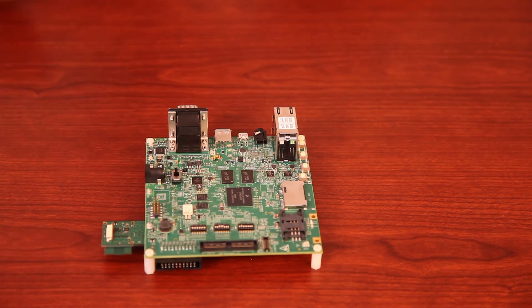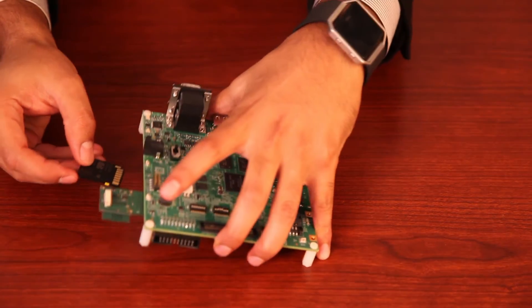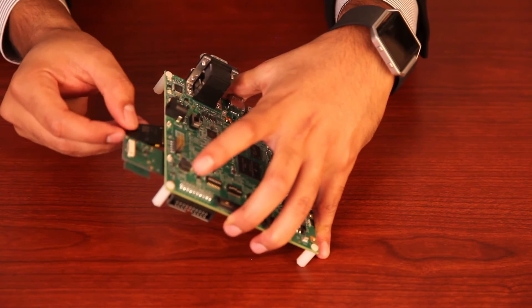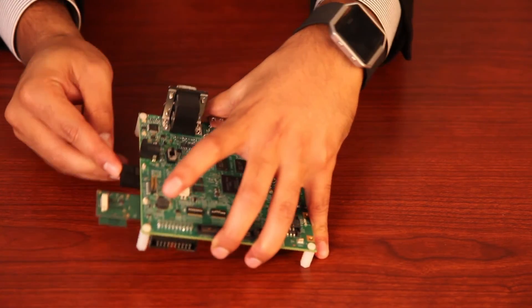Next, we plug in the SD card that has a Silex image installed on it in the SD card slot.